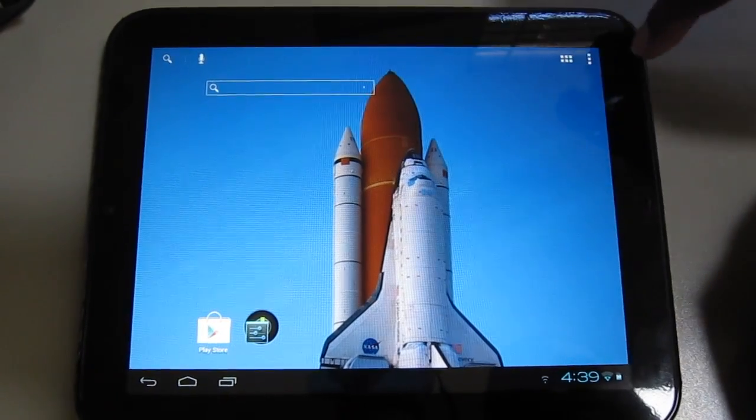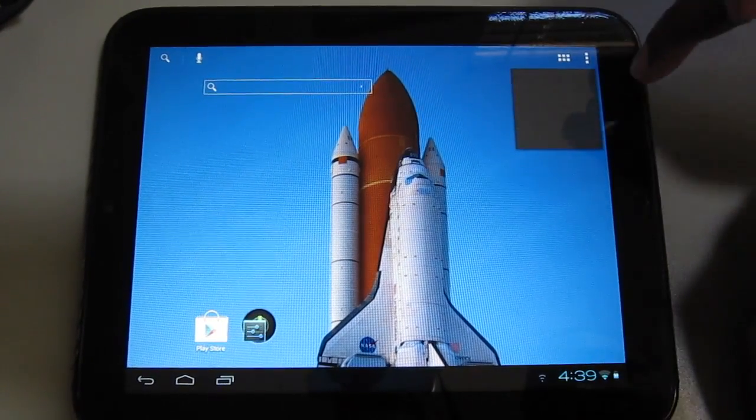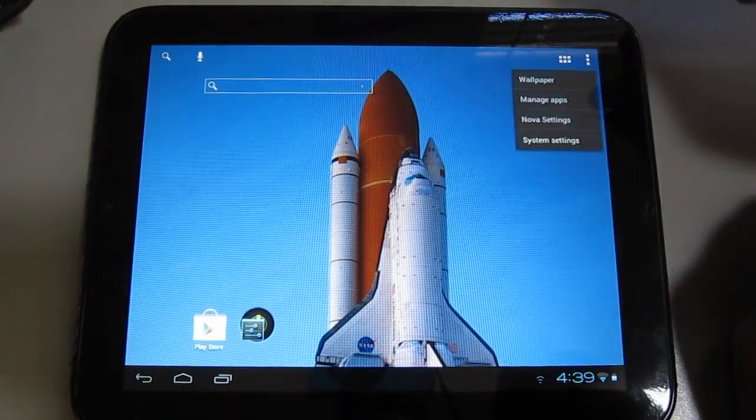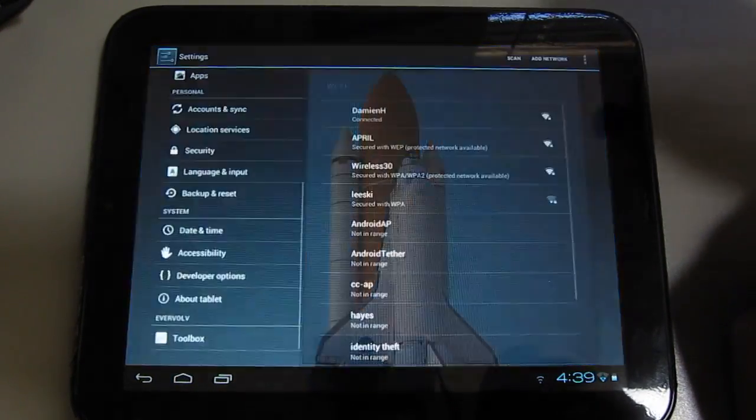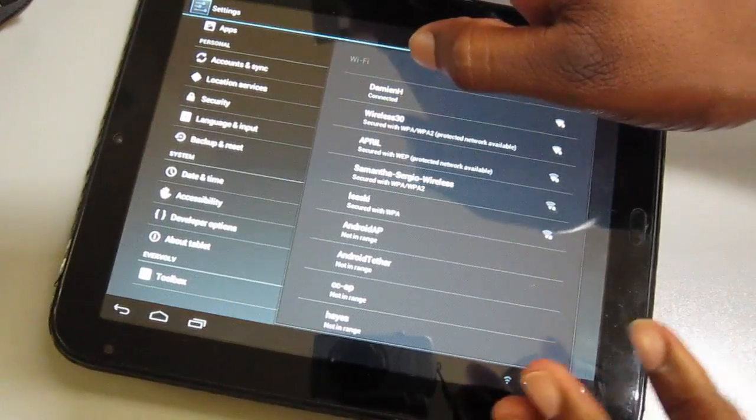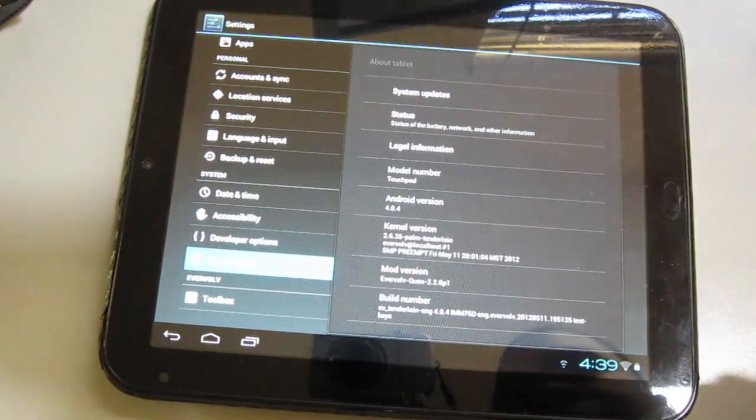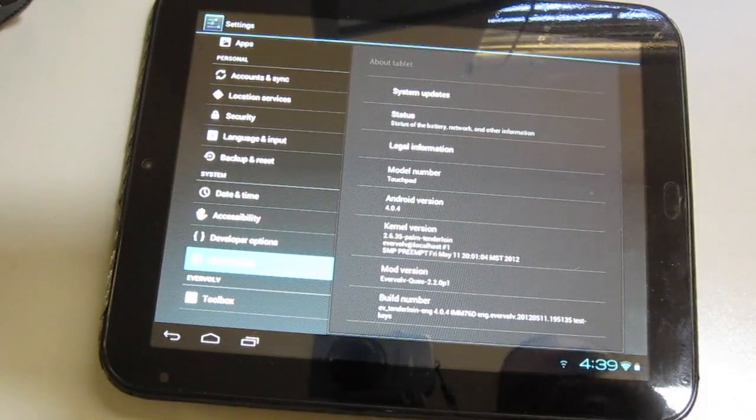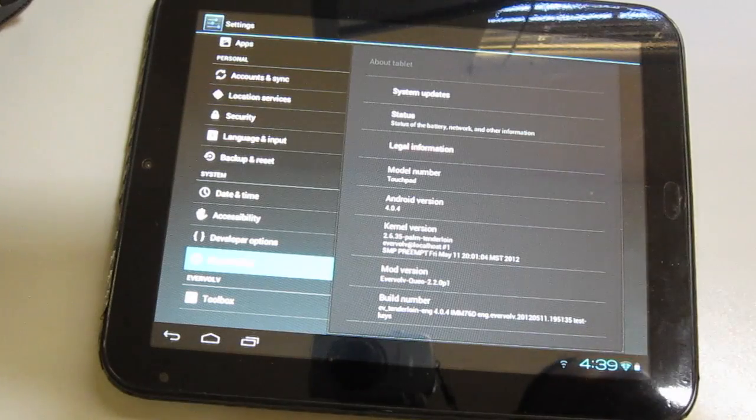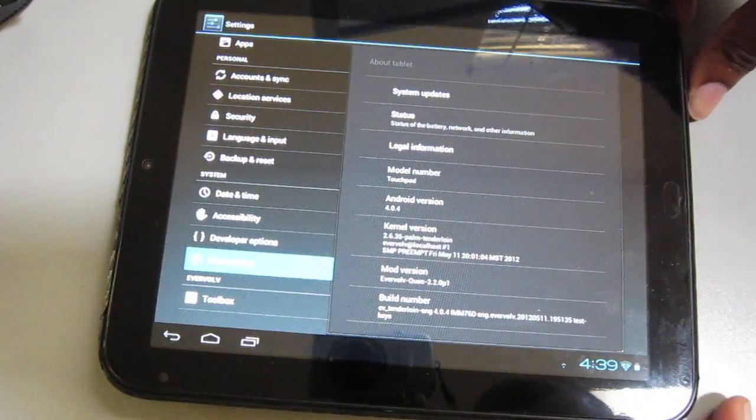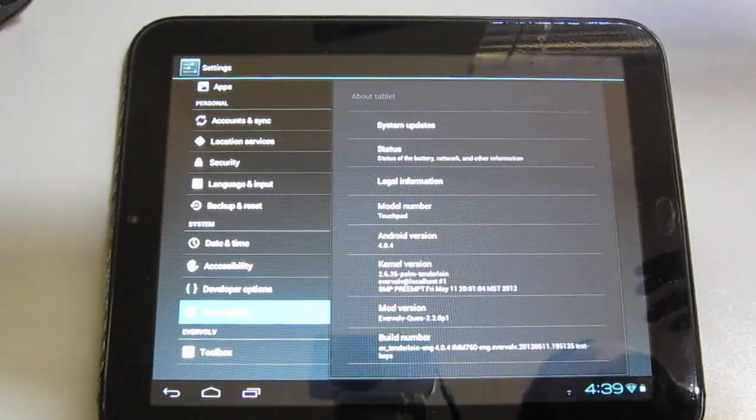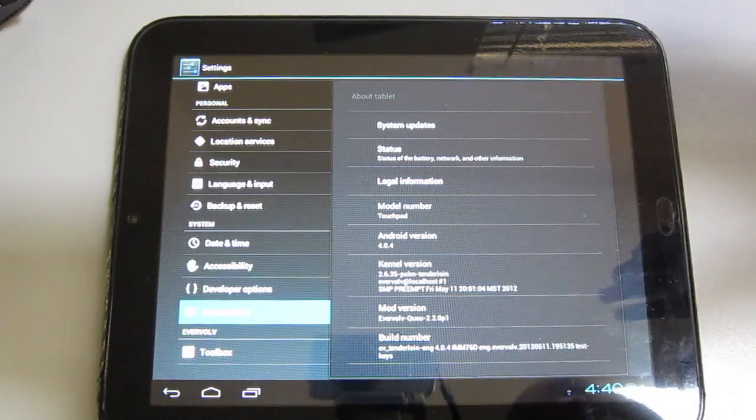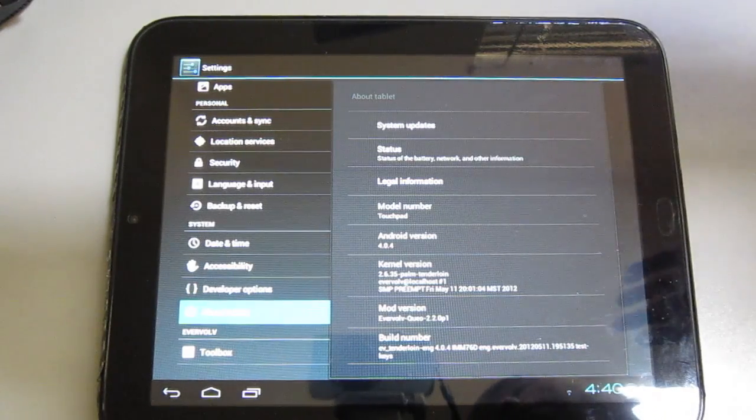To get a little overview of this, it's running Nova Launcher right now, which I think comes default, but it is Android 4.0.4 and it is very smooth, very fast, and has stable Wi-Fi.